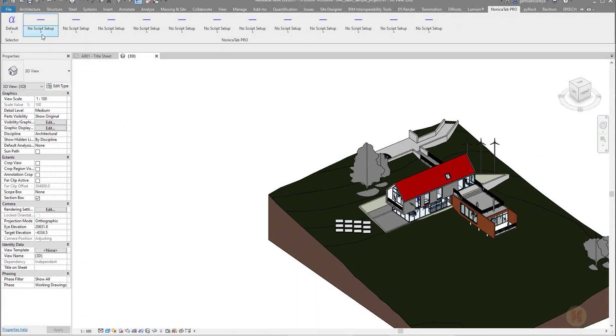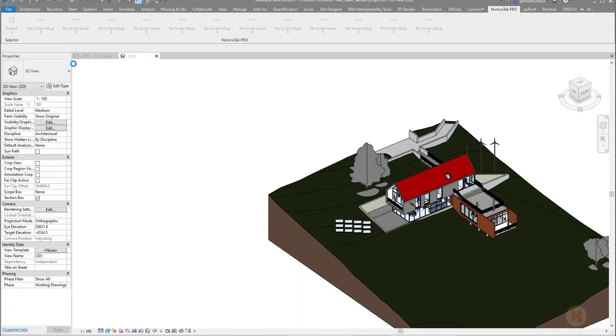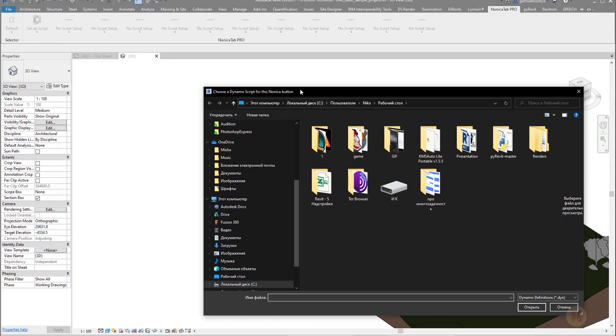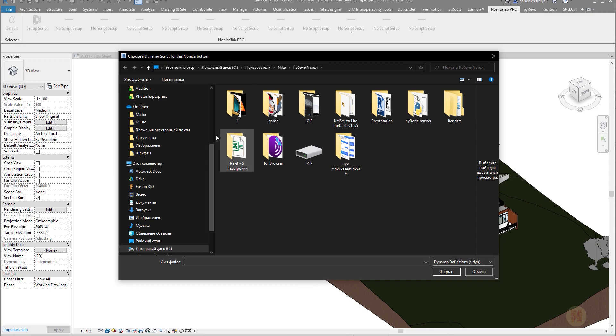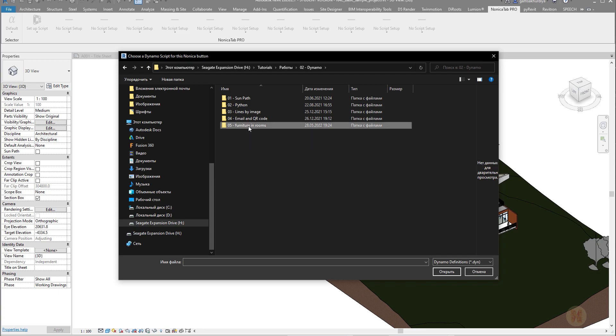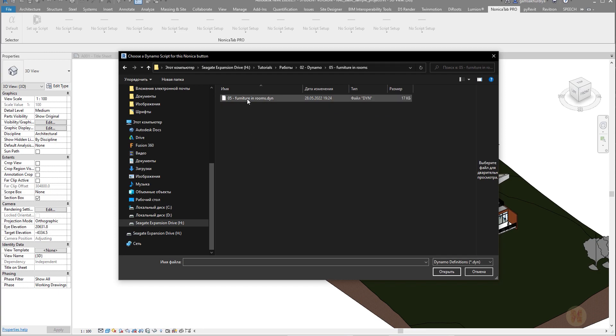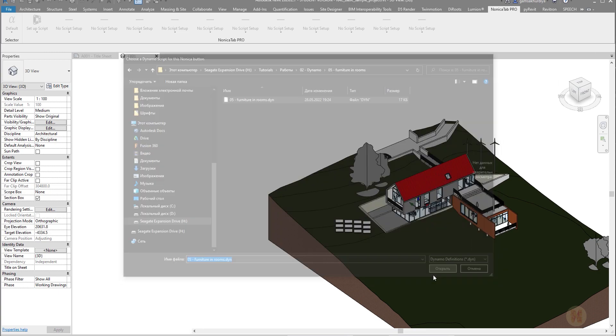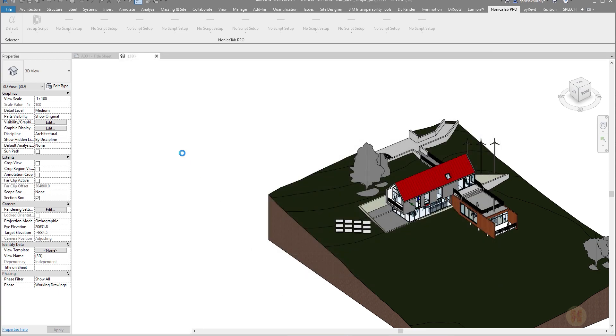And now let's set up the header for this tab with my new script. Here is my Dynamo script. I will go inside there and here you can see Furniture Tab and Dynamo file. Let me open it up.